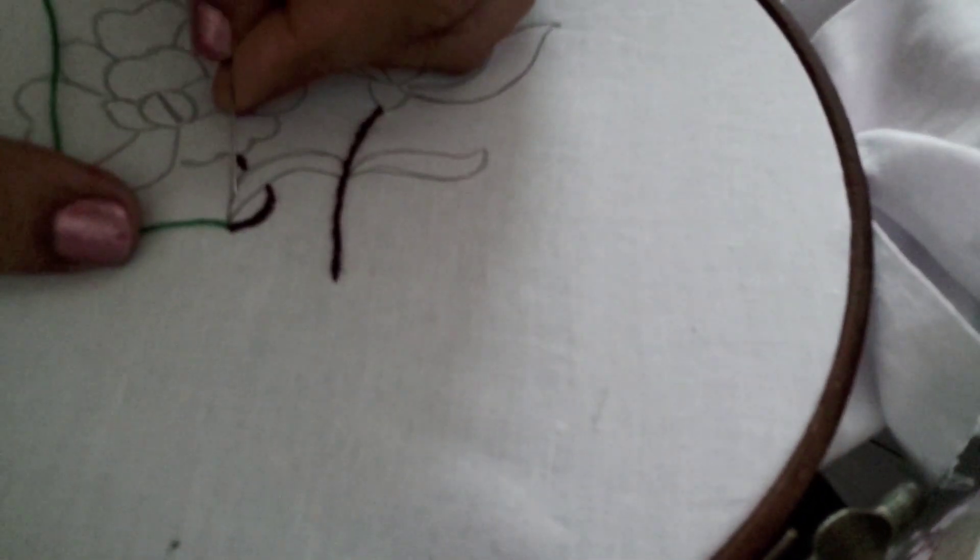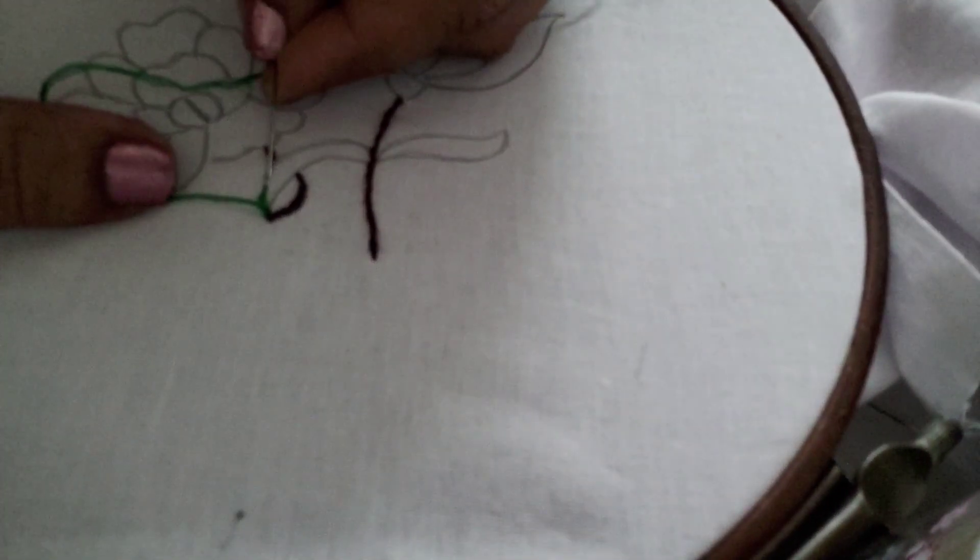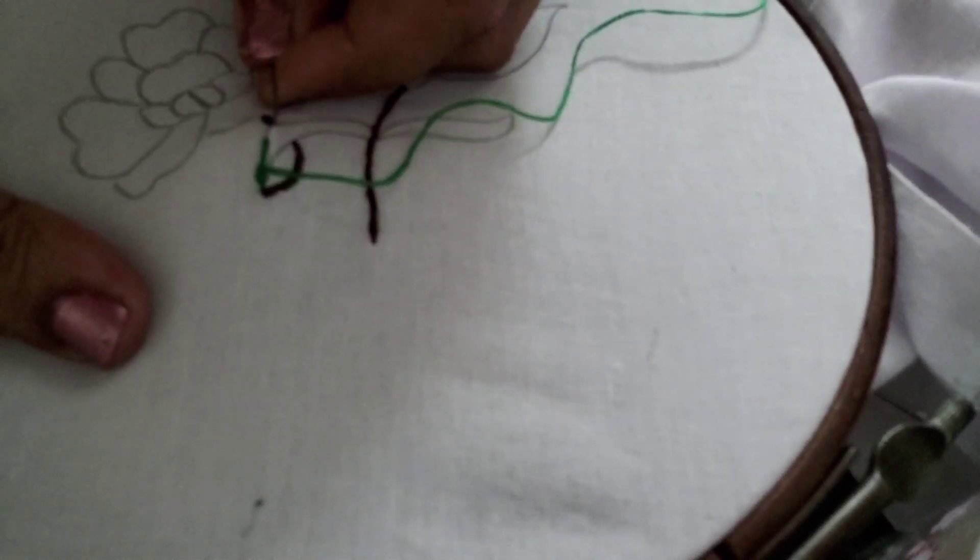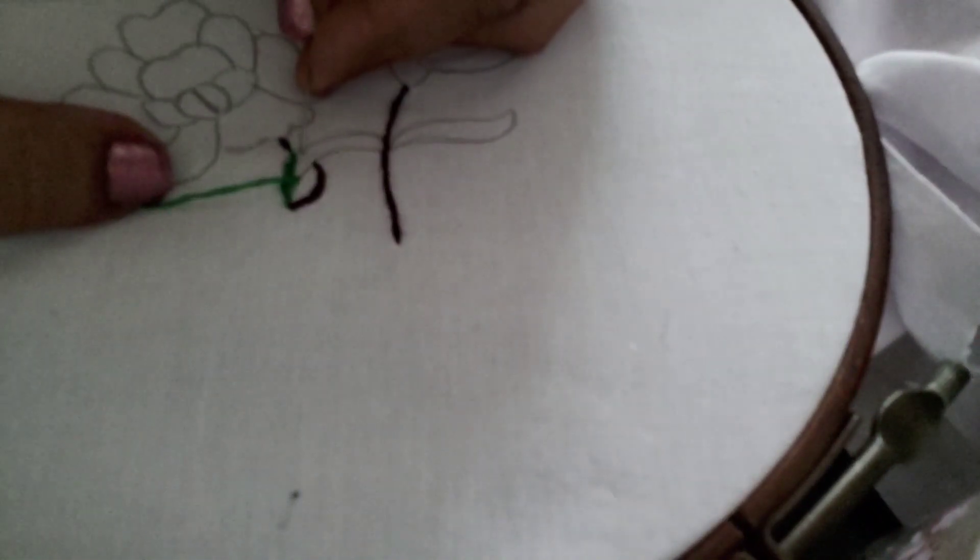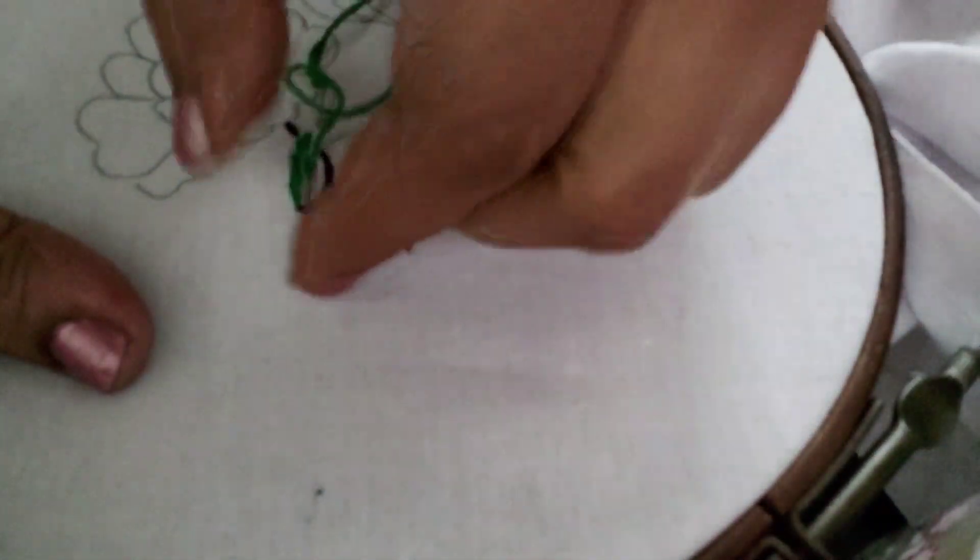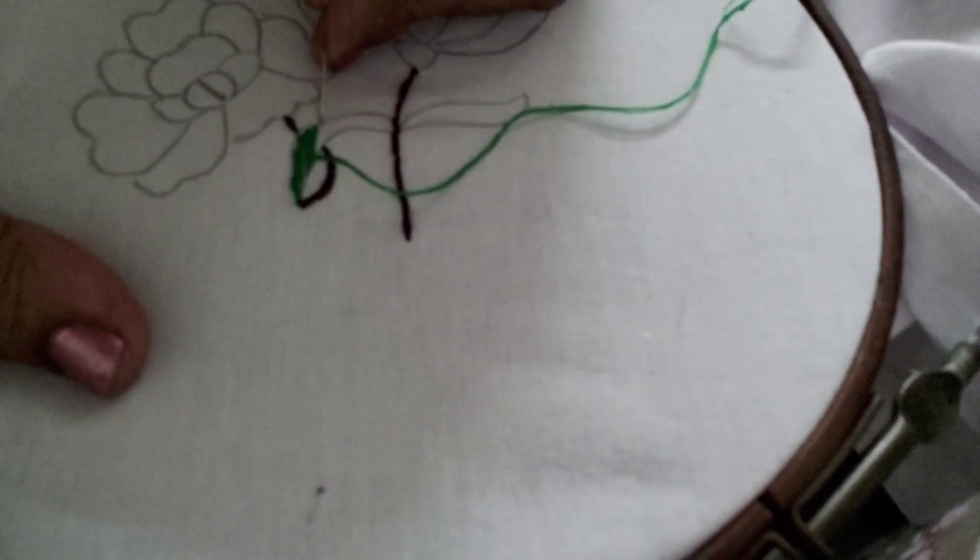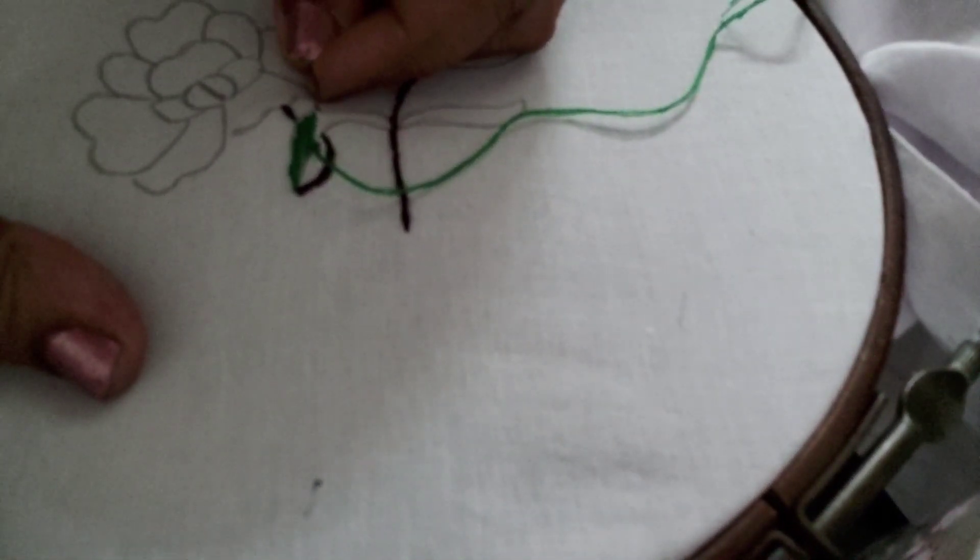For the leaves I have taken a green thread and I am going to do satin stitch. Simple satin stitch. That's all for both these leaves. I will use the same stitch.